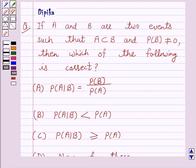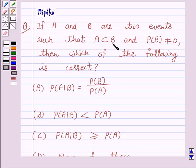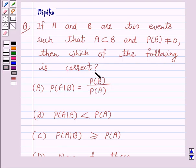Hello and welcome to the session. I am Deepika here. Let's discuss a question which says: if A and B are two events such that A is a subset of B and probability of B is not equal to 0, then which of the following is correct?